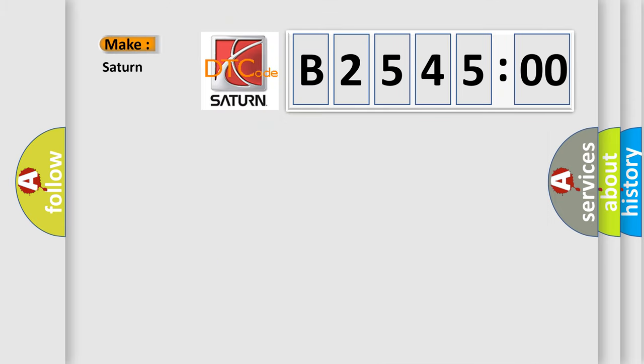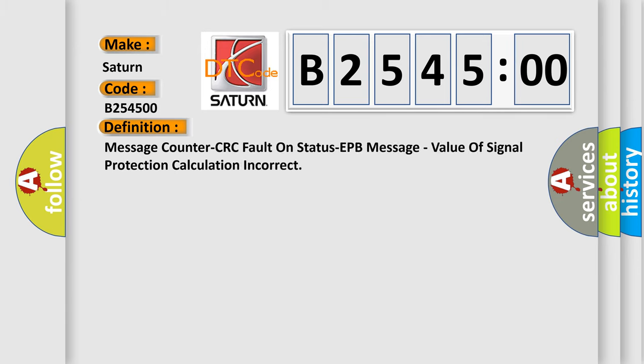So, what does the diagnostic trouble code B254500 interpret specifically for Saturn car manufacturers? The basic definition is: Message counter CRC fault on status EPB message, value of signal protection calculation incorrect.